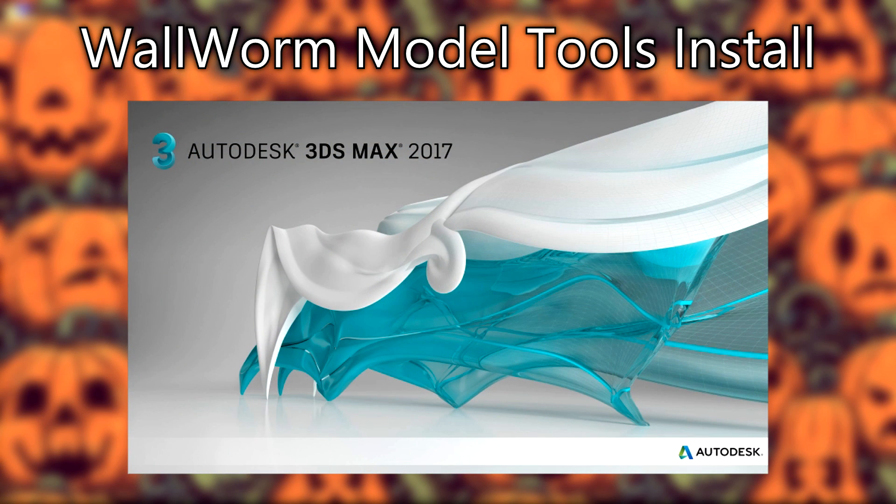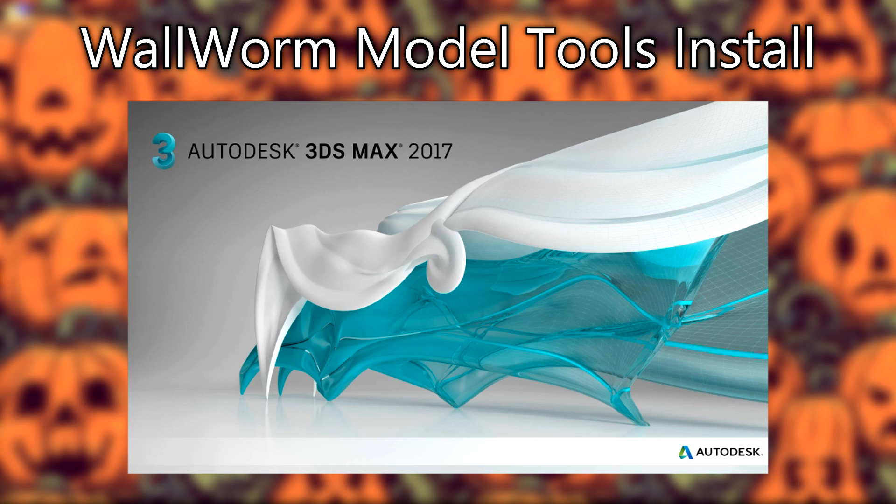Hello everyone and welcome to the 3ds Max tutorial where we install Wallworm Model Tools. If you don't know what Wallworm Model Tools is, it is a suite of Source Engine focused plugins for 3ds Max.